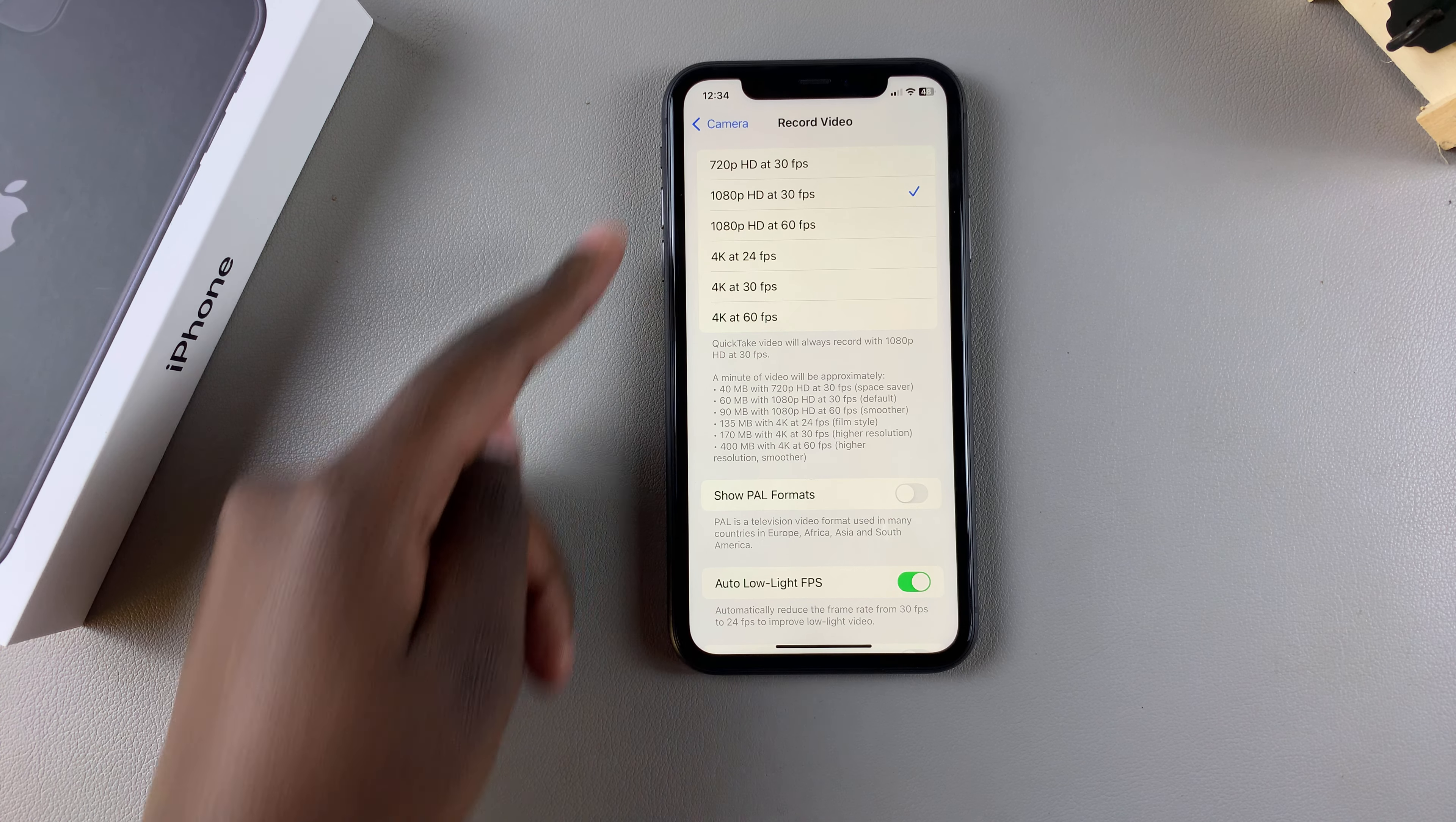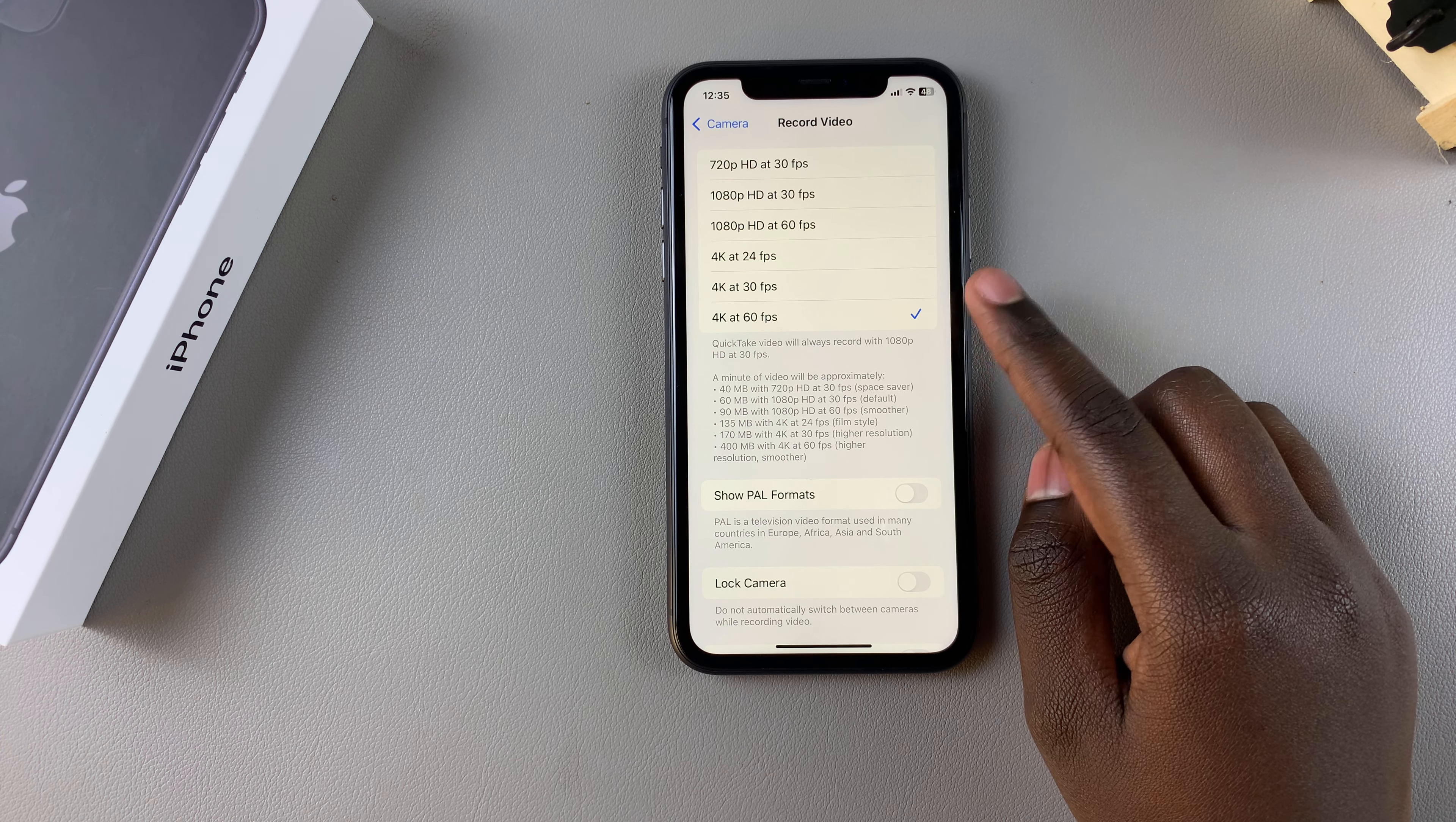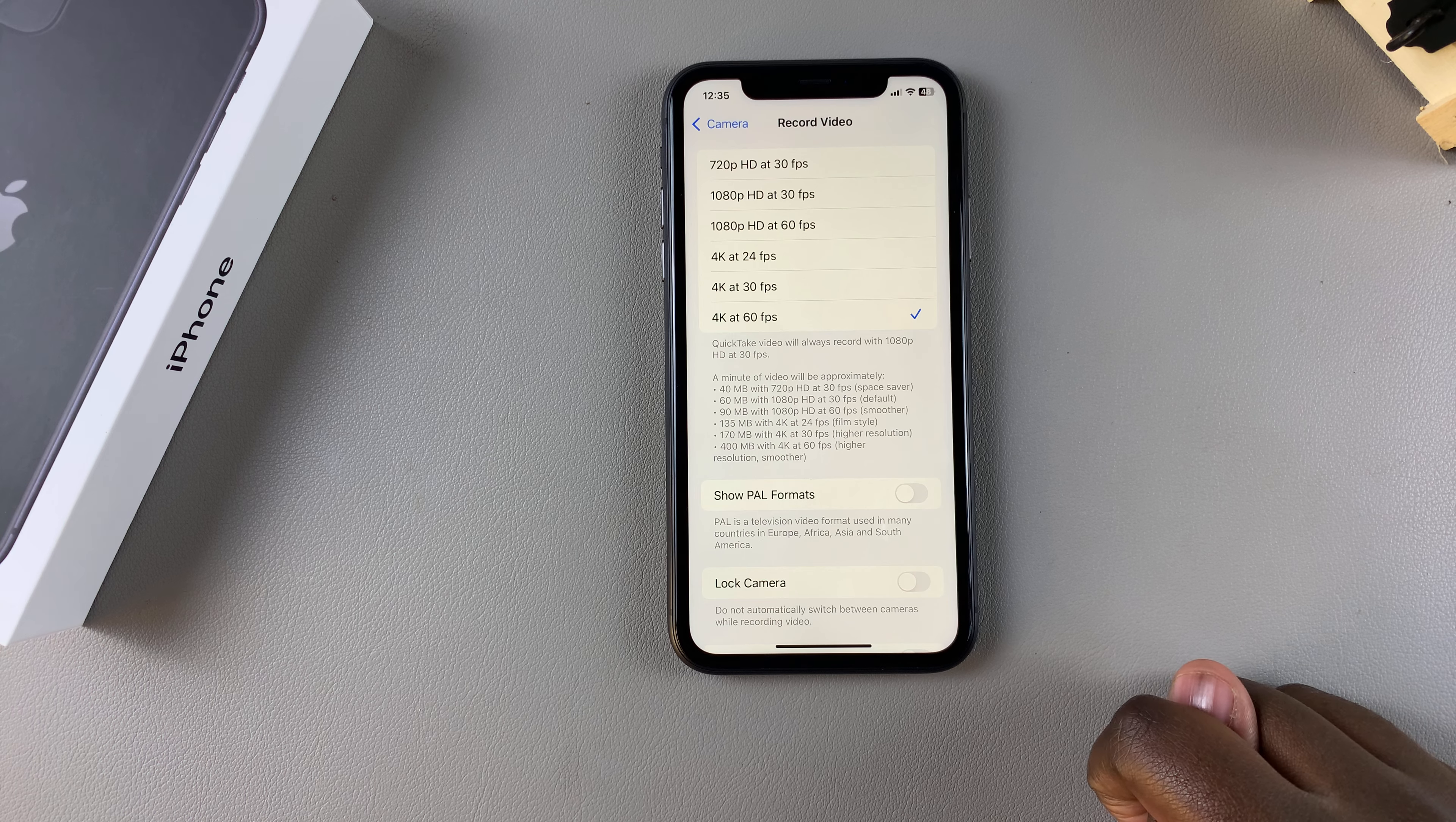It's up to you to decide which option you prefer. For example, if I wanted to use 4K at 60 FPS, I would simply tap on it, and that will now be my default resolution. Any videos I record from now on will be in 4K at 60 frames per second.